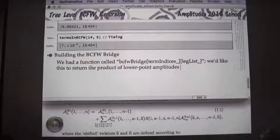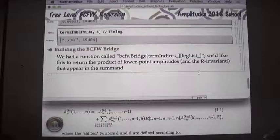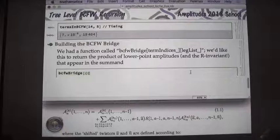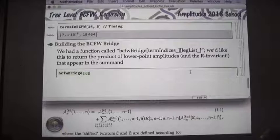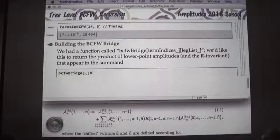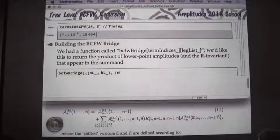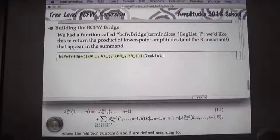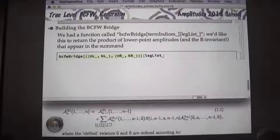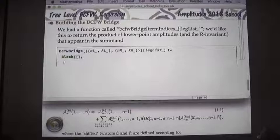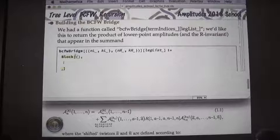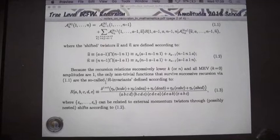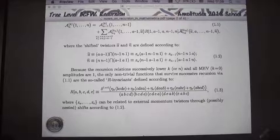We have a function bcfw_bridge that takes term indices (output of bcfw_partitions) and a leg list, and we want it to return the product of lower-point amplitudes and the r-invariant — the only things that survive at the end of the day that appear in the sum. I'm going to define it somewhat sloppily and improve it as we go. The arguments are n_left, k_left, n_right, k_right, and leg_list.